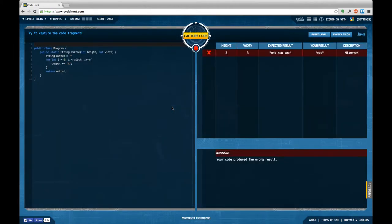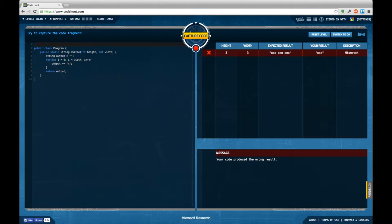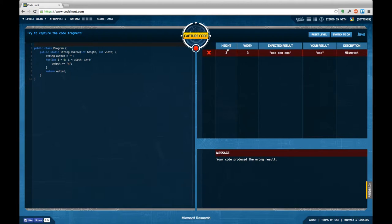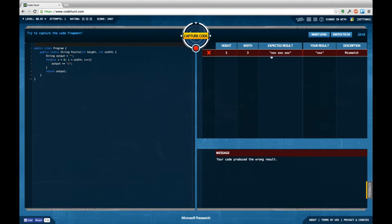For now let's continue with task 8.7. We're supposed to capture a code fragment that gets in two numbers, a height and a width, and is supposed to return string. And for the string, for the numbers 3 and 3 for height and width, we're supposed to return this very string.